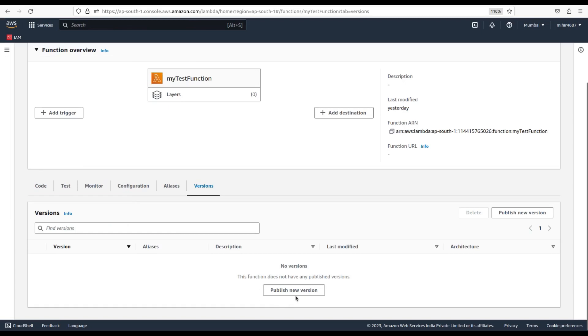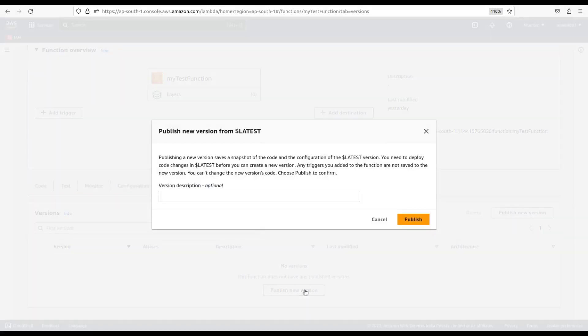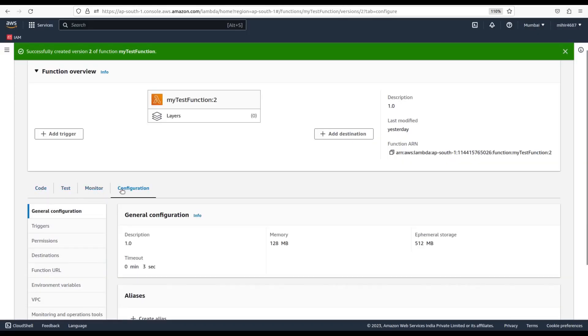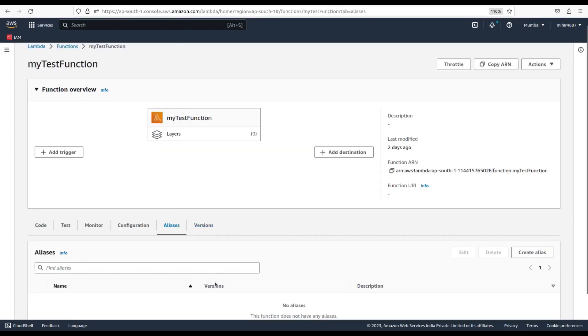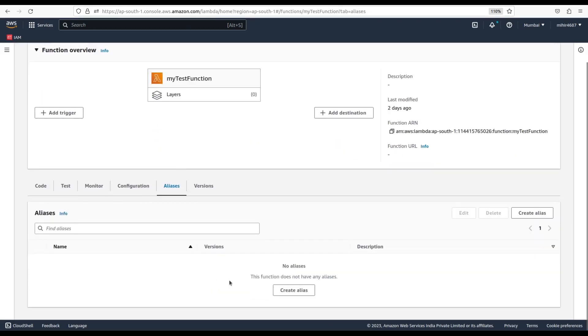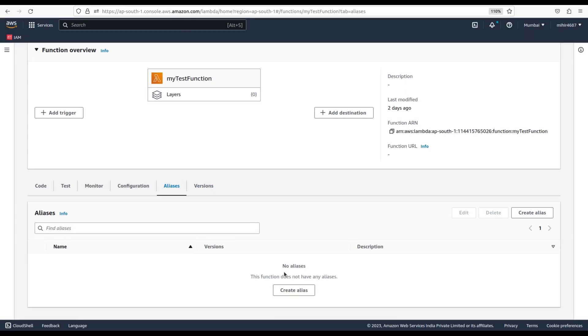The newly created version will have separate code, test, and configuration management along with a new ARN assigned to it. Next, let's see Aliases. An alias is a named pointer to a specific version of your Lambda function. Aliases allow you to route traffic to different versions of your function without changing your application code.